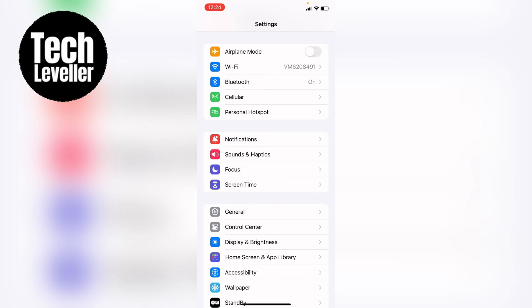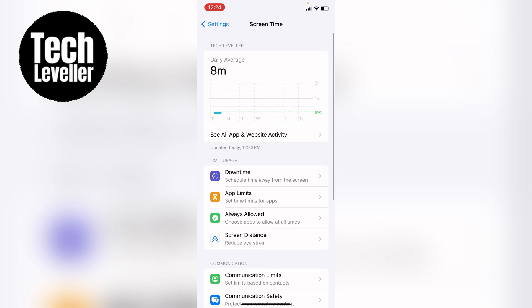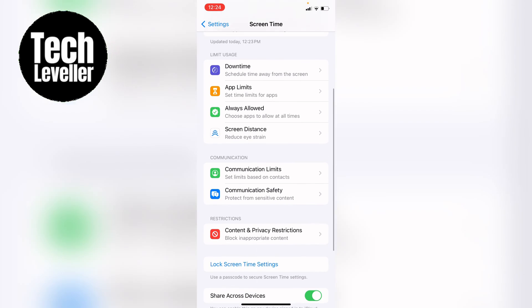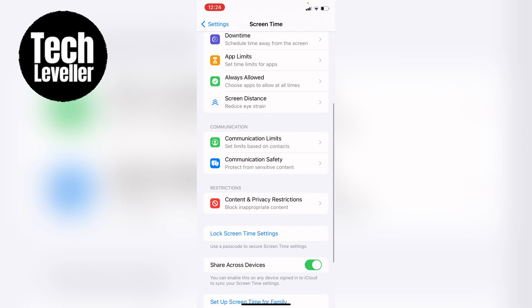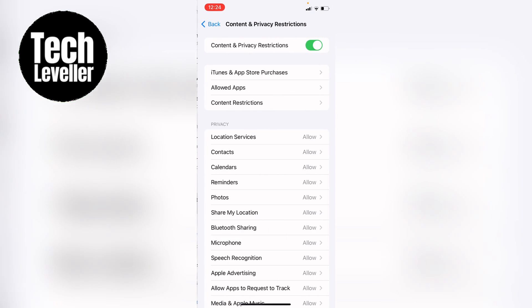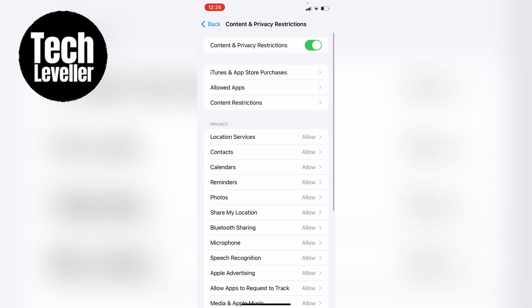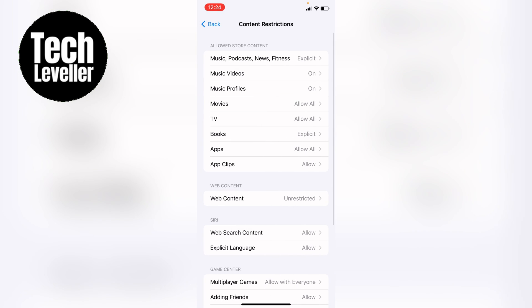You want to come into the settings and then go into screen time. Within screen time, let's come down and then select content and privacy restrictions. Now within content and privacy restrictions, you want content restrictions here towards the top.